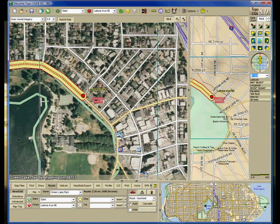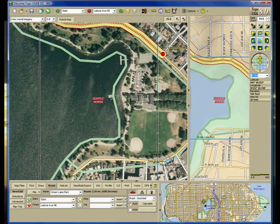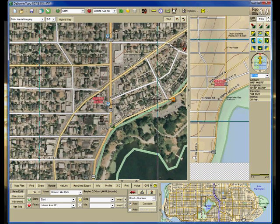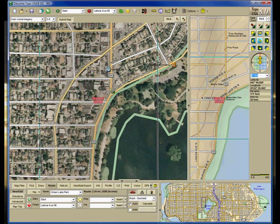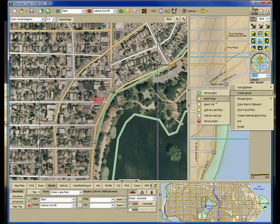Now I am in the mood for stopping for a meal, and I happen to know where I want to go — Beth's Cafe, known for their dozen-egg omelet. I am going to right-click, create a route, and insert a stop.